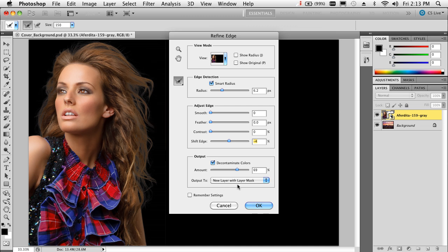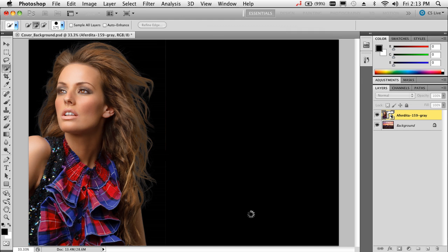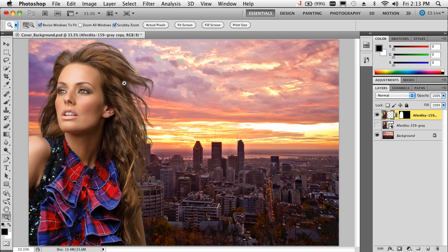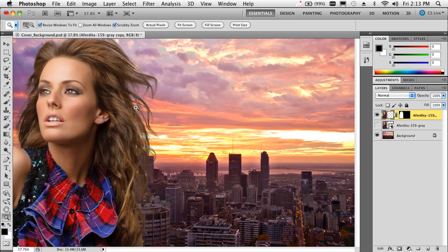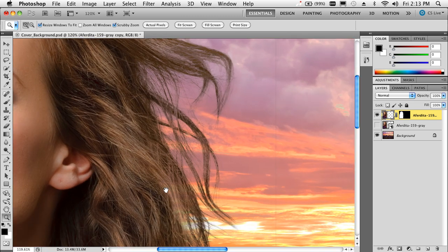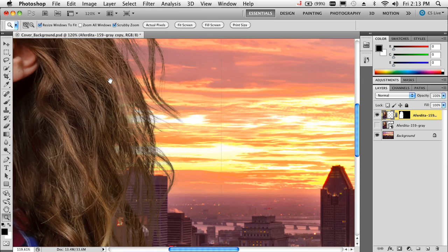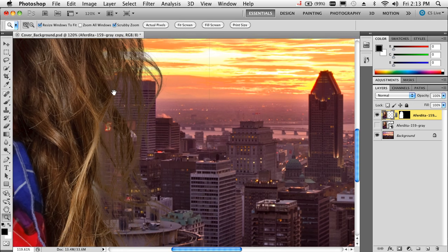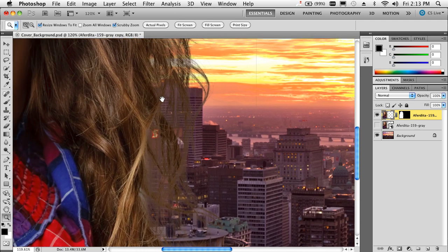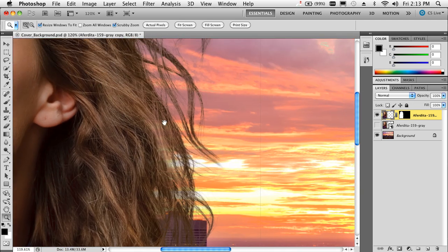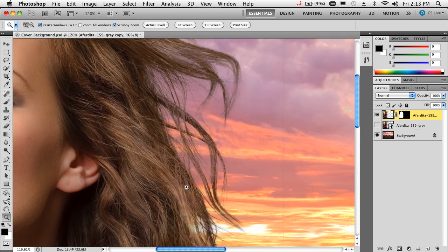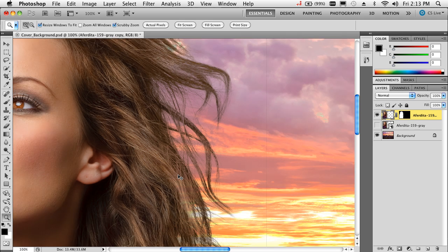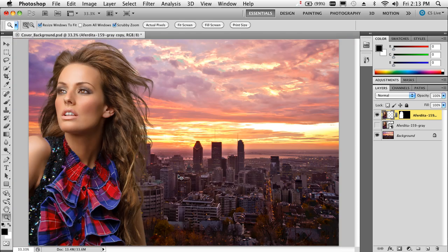I've got it set to output this as a new layer with layer mask, which is the default when you choose decontaminate colors. We'll click OK now, and as soon as it outputs that layer, we're good to go. Now we'll zoom in so you can really examine the job it did. Fantastic job on the hair and the edges around that image—there was just no way to do it that fast with any other tool or method you've been using before.